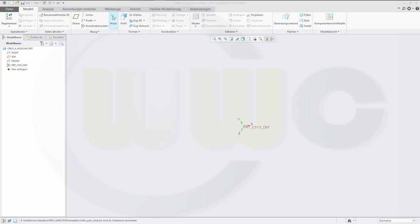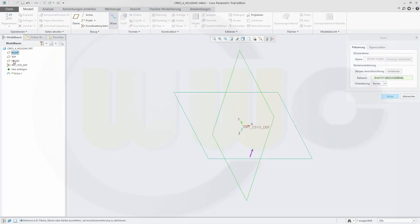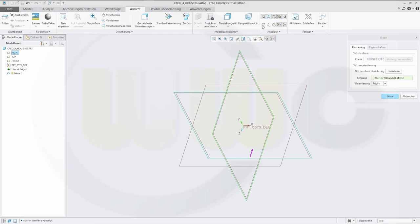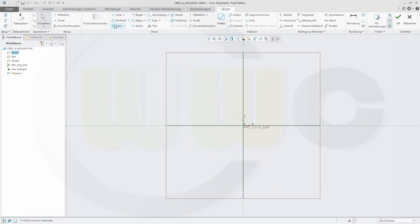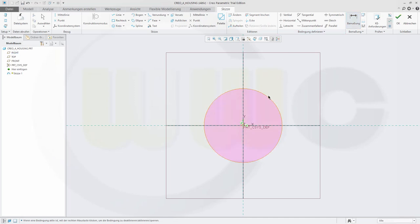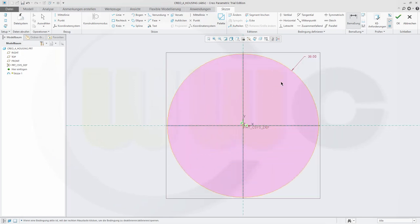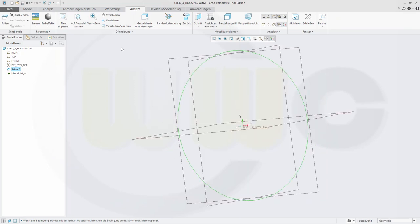Let's start with a sketch, maybe on the front plane. So maybe I should make them visible — that would be a good idea. I want to do a sketch right there, and that would be a circle. If you want to give it a dimension, select it and then press the middle mouse button. That's sort of crazy, but that's Creo. And that one would be 38. Then confirm that sketch and make an extrusion.